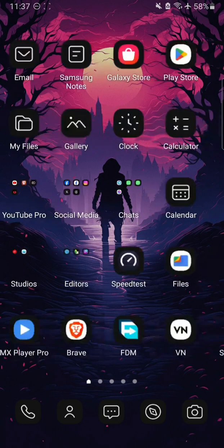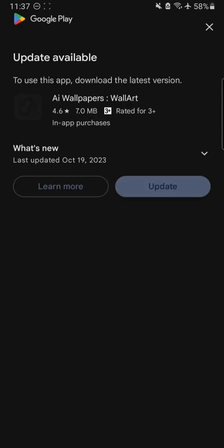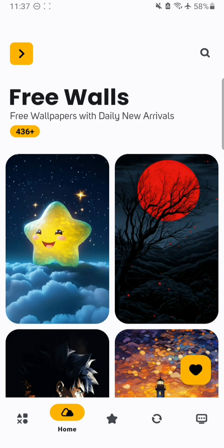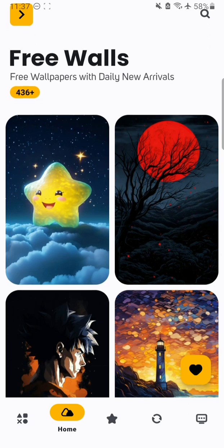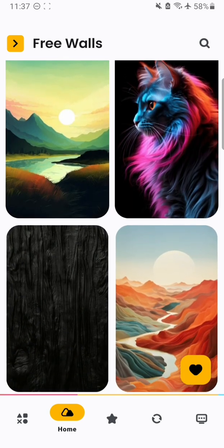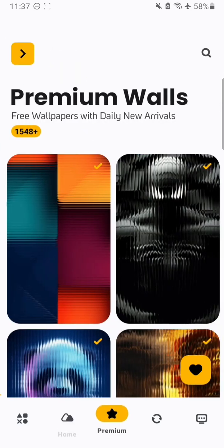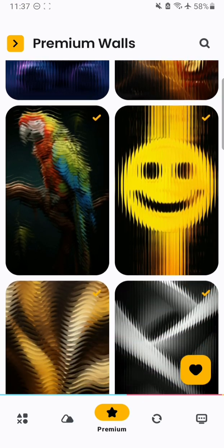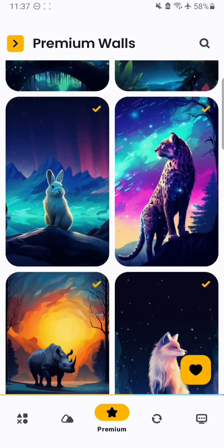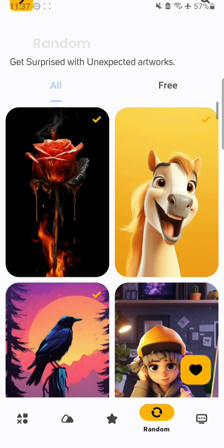I'm Ayyan and today I'm going to show you an app known as AI Wallpapers. Here you can download wallpapers of many kinds — some are free and some are paid. These are the free ones in the home section. There is also a premium option here; I have bought the subscription so those are available for me, but if you don't pay the subscription you have to go with the free ones.